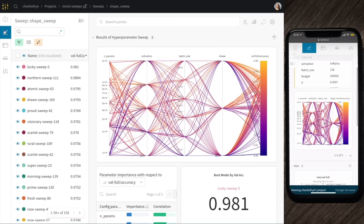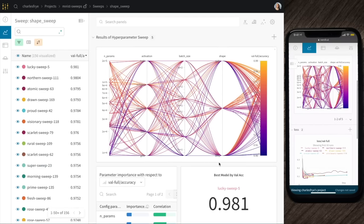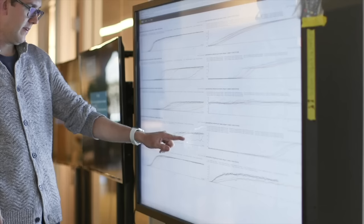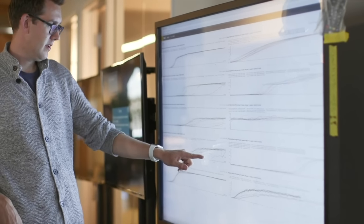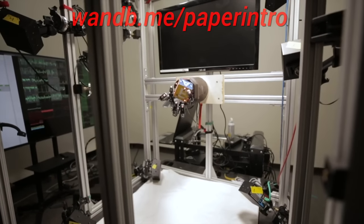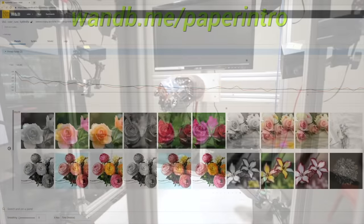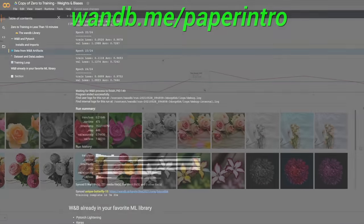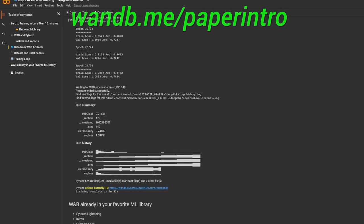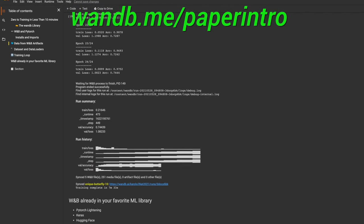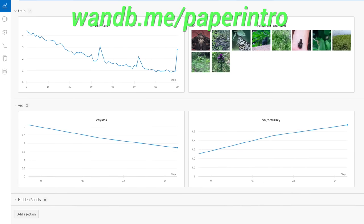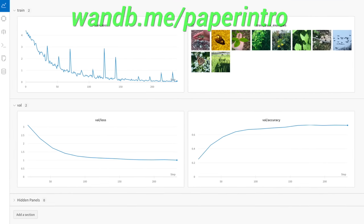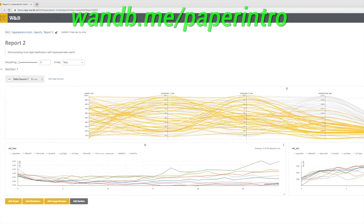No wonder this is the experiment tracking tool of choice of OpenAI, Toyota Research, Samsung, and many more prestigious labs. Make sure to use the link wnb.me/paper-intro, or just click the link in the video description, and try this 10-minute example of Weights & Biases today to experience the wonderful feeling of training a neural network and being in control of your experiments. After you try it, you won't want to go back.